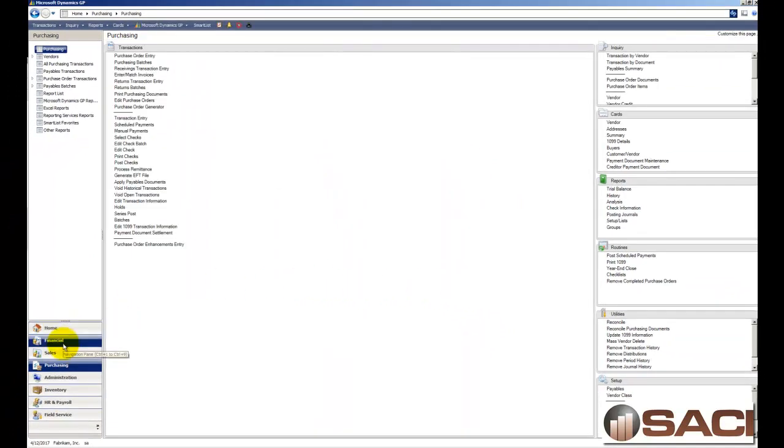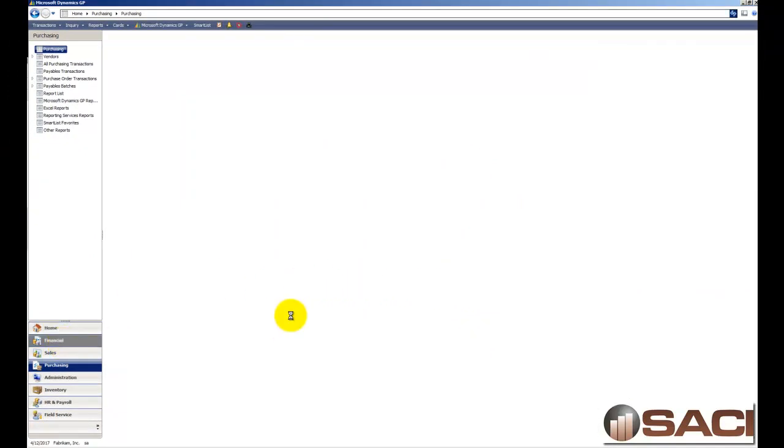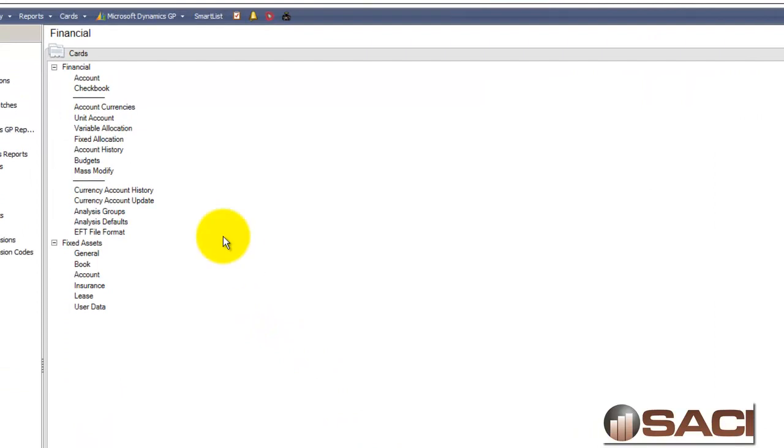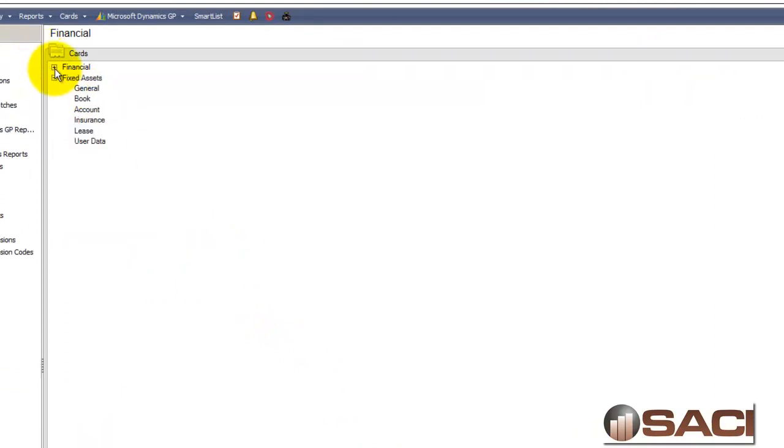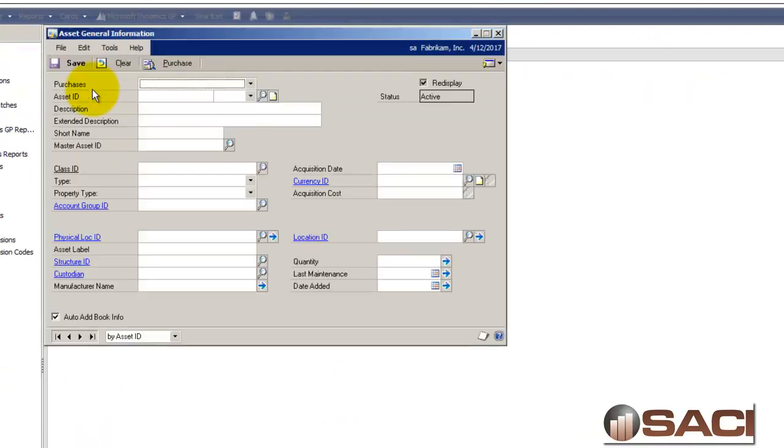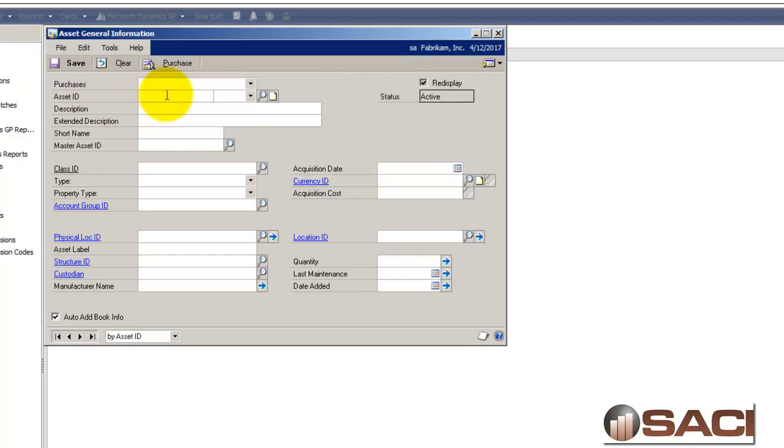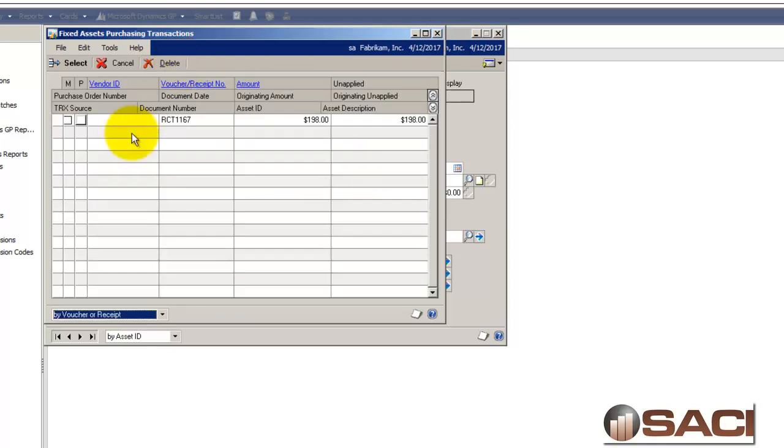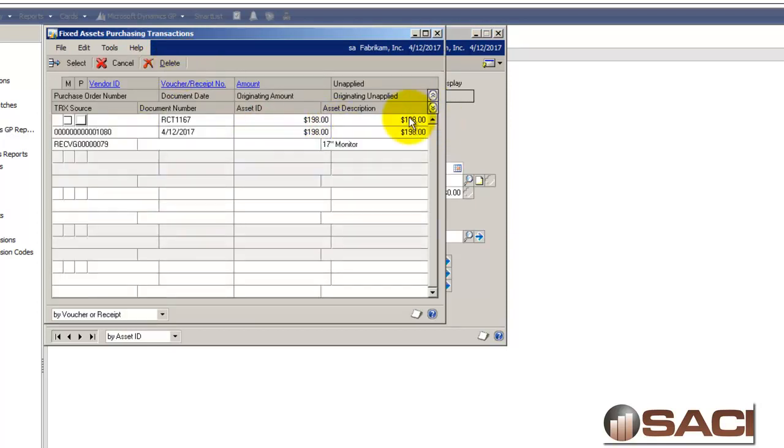So now if I skip over to the financial series, particularly in the fixed assets, under cards we're going to select general and I'm going to give it an asset ID. We'll call it monitor M17 100 Shen. I just did that so it would be easy for us to find. I'll tab off my asset ID and I'll click on my purchase button and here is the monitor and you can see the purchase amount is $198. I'm going to select this one.